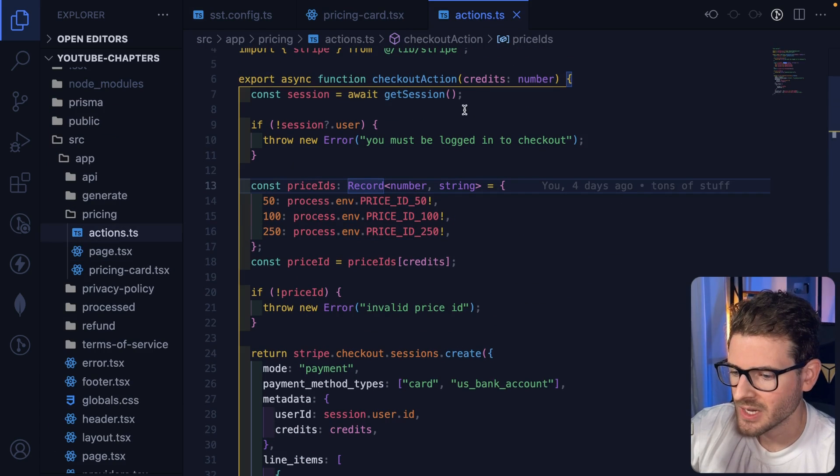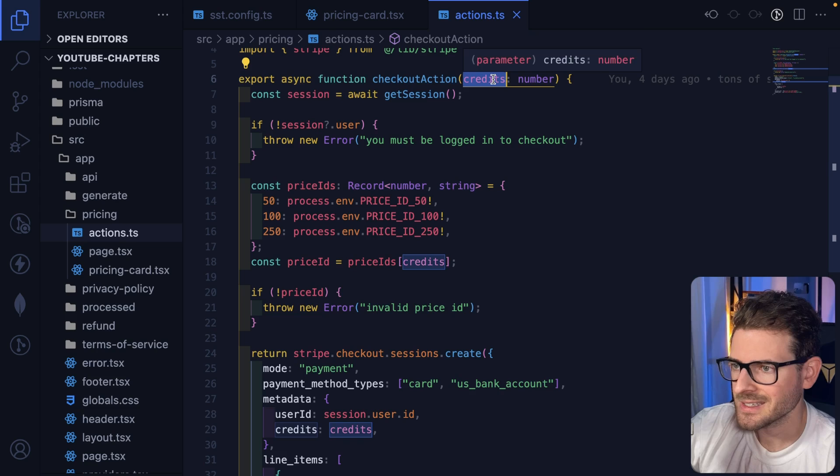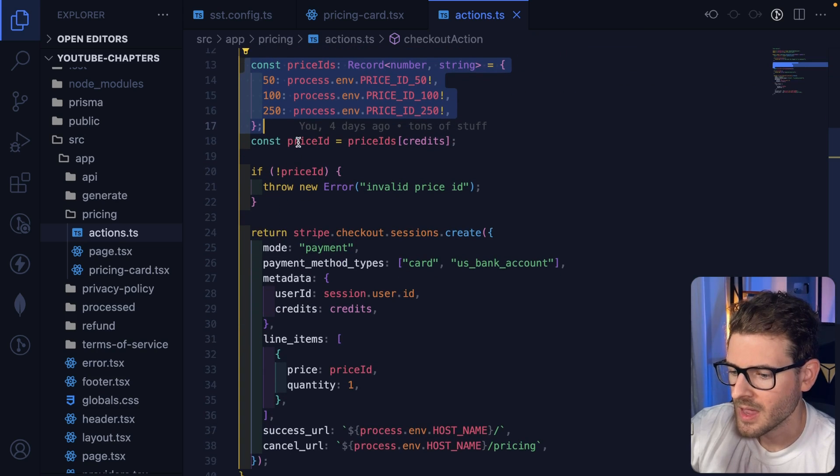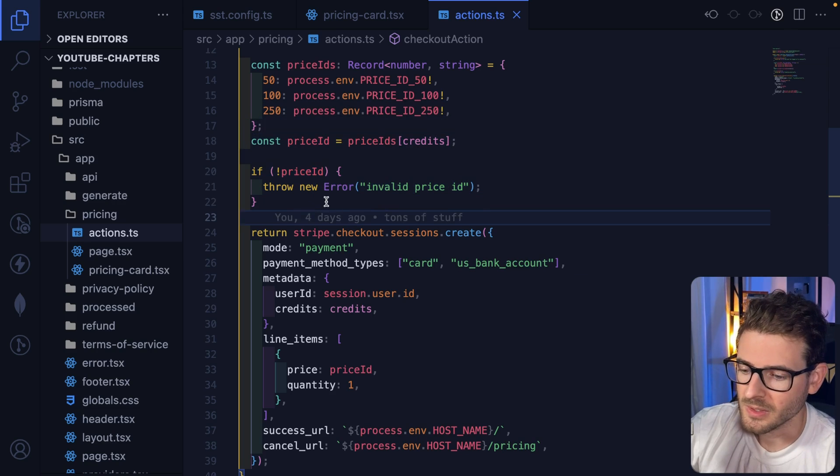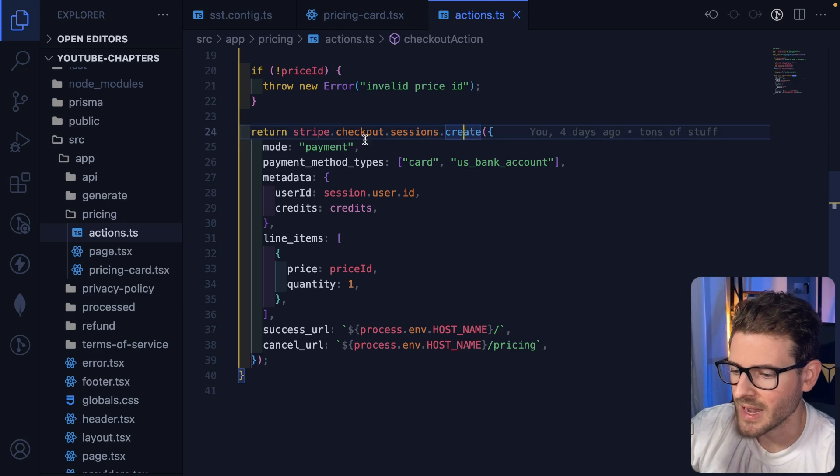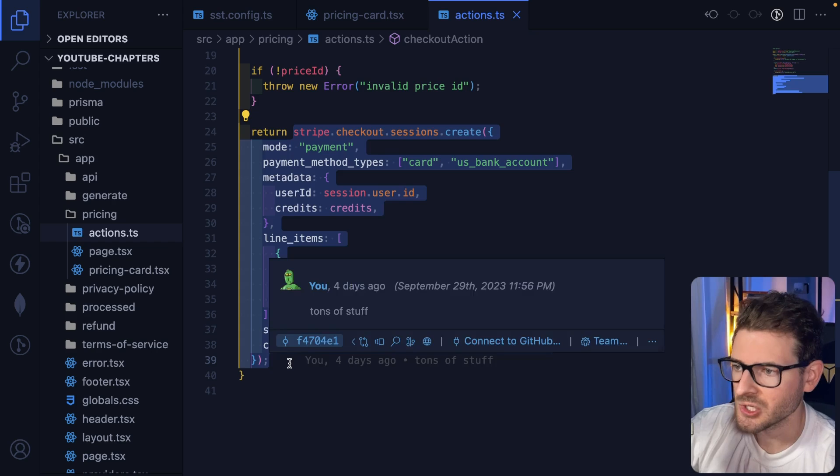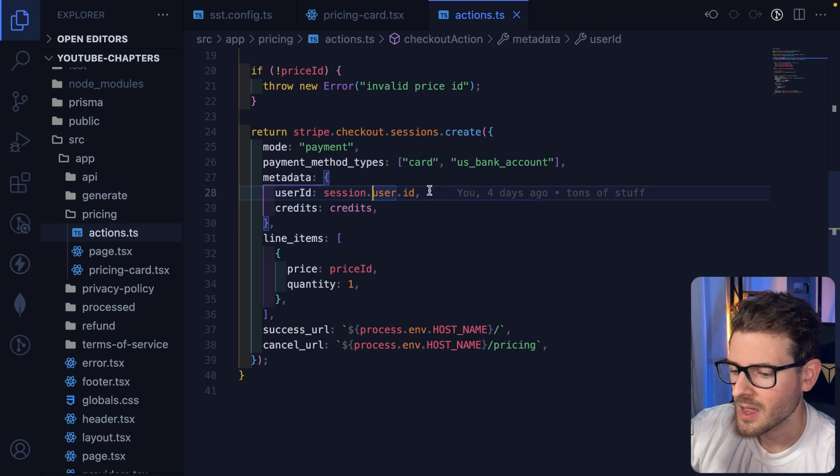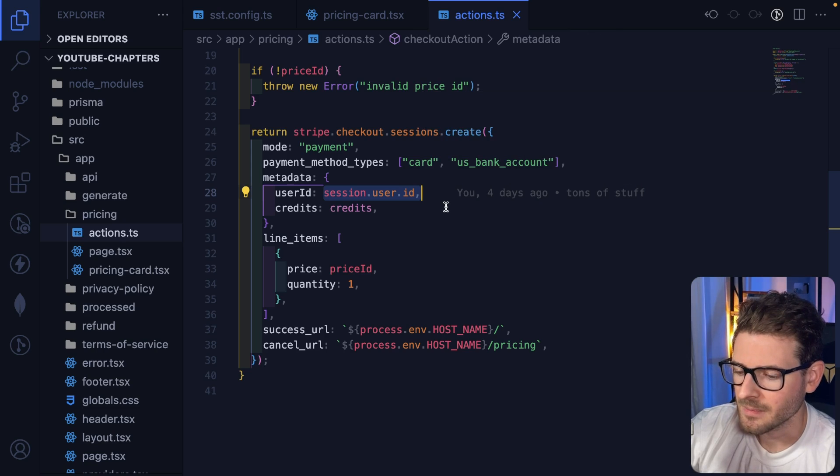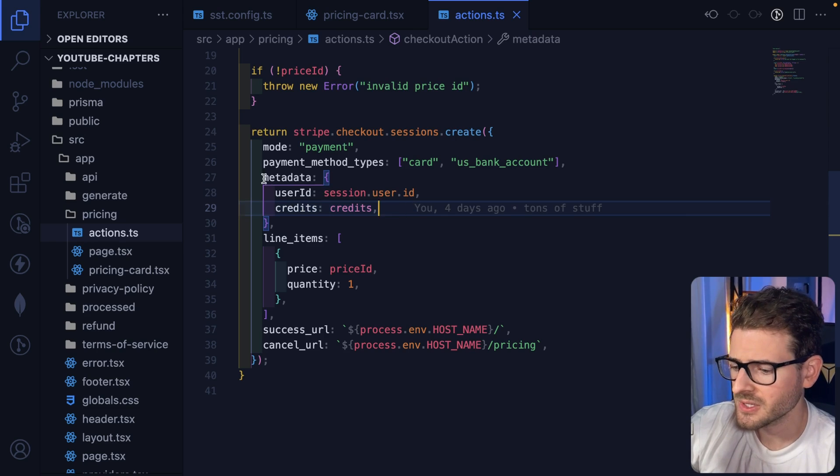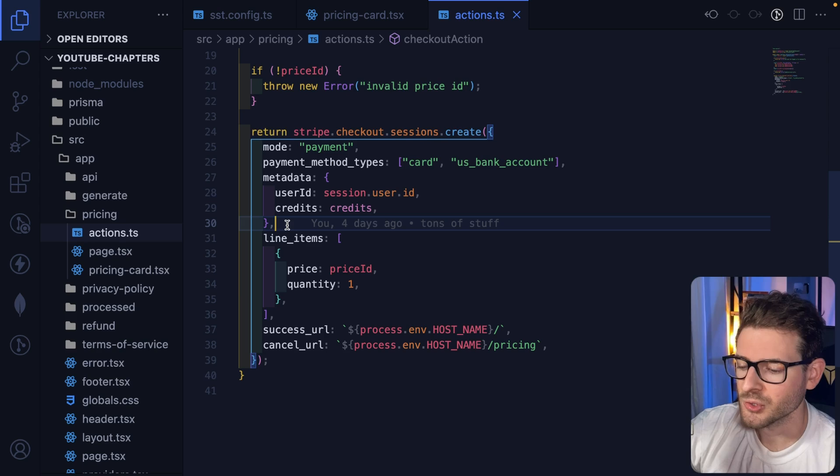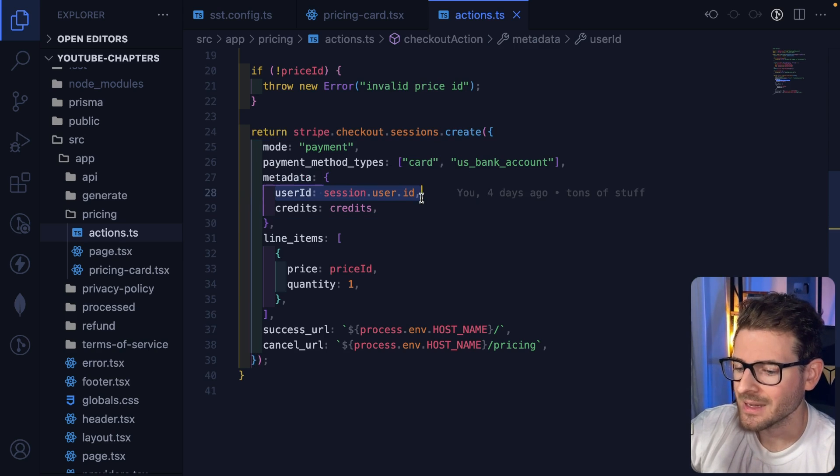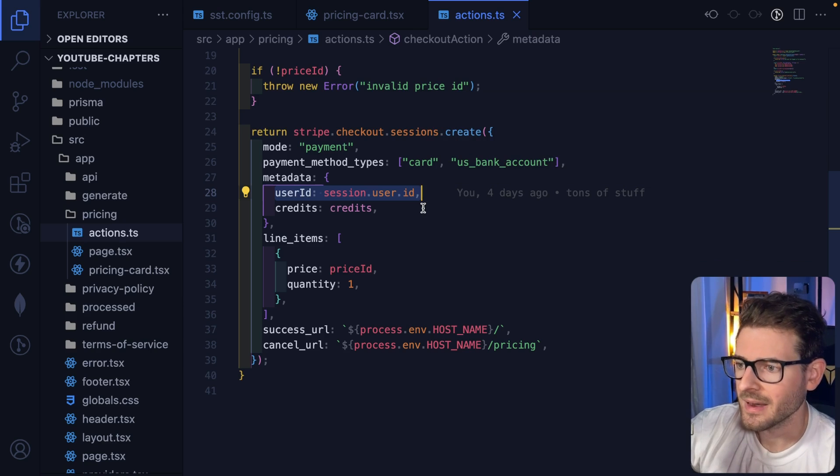We check the number of credits the user is trying to send in, and then we look it up. And then if we find the price ID successfully, what we're going to do is move on to the Stripe checkout sessions create. So this is basically telling Stripe to set up a session. You can also attach some metadata to this, which is what I'm doing. I'm attaching the user's ID to the metadata and also the number of credits that they're buying.